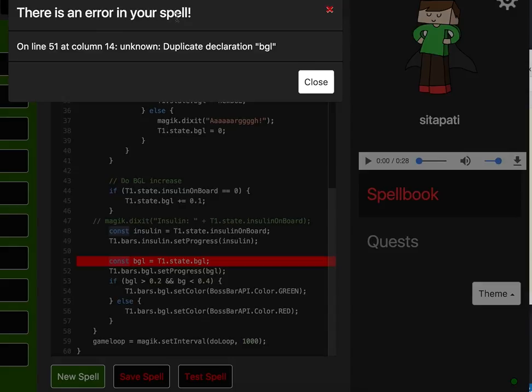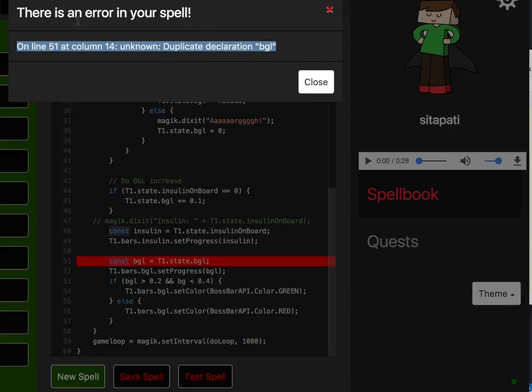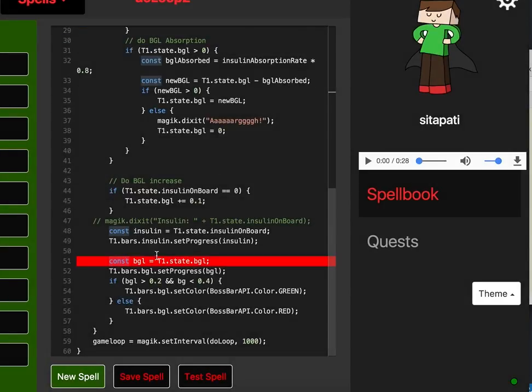There's an error in your spell on line 51, column 14, unknown, duplicate declaration, BGL. So it's given me the error message from Babel transpilation. So let me know that there's an error, and it's also highlighted the area of the spell where the error is and scrolled it into view.